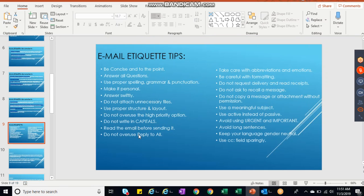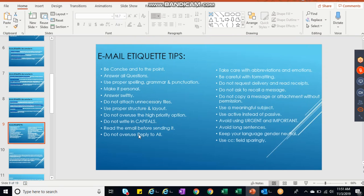So these are the things we have discussed: be concise and to the point, answer all the questions, use proper spellings, make it personal, answer swiftly as soon as possible within 24 hours, do not attach unnecessary files, use proper structure and layout, do not overuse the highest priority option. Some people write in capitals - don't guys, don't use capitals also. That's not a good practice to write in capitals. That will give you a bold figure while reading the email.